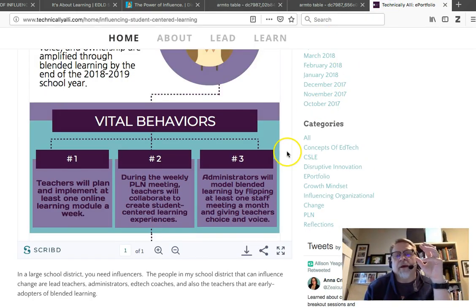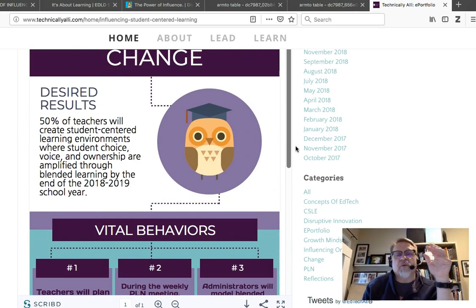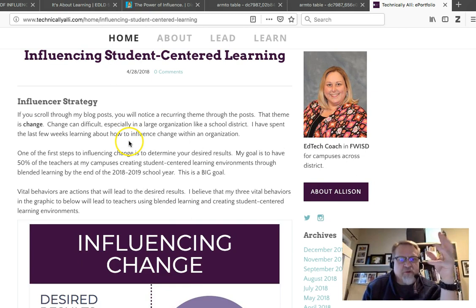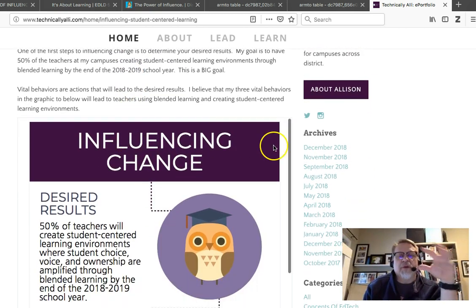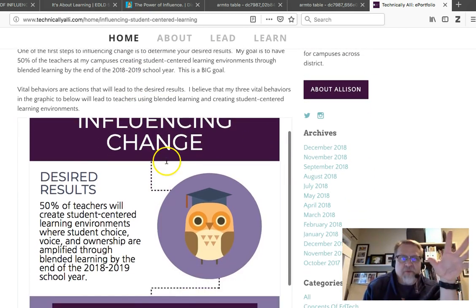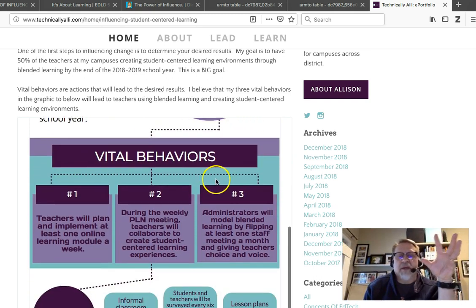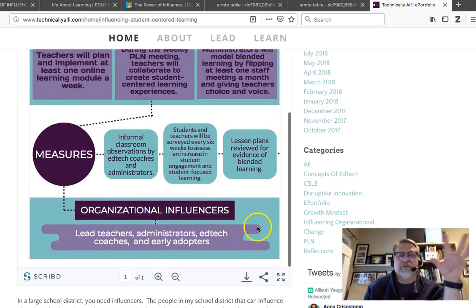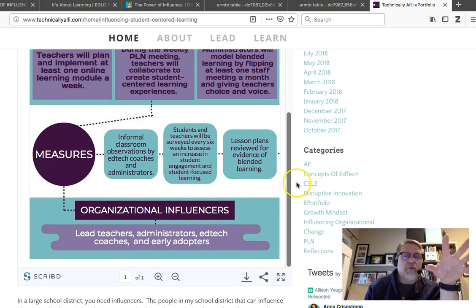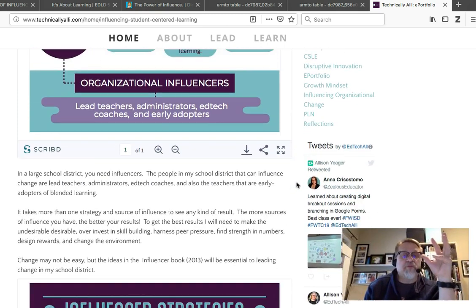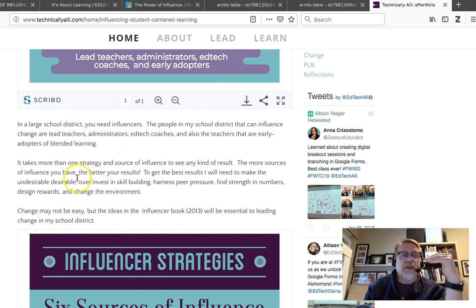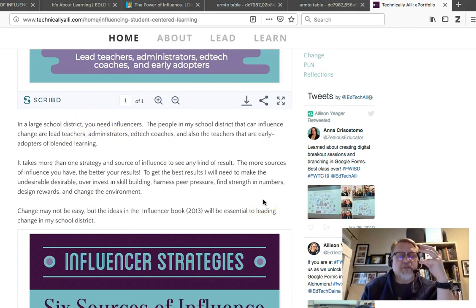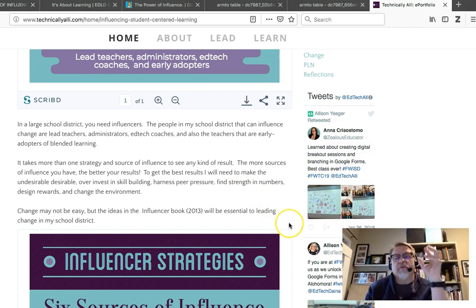Another example I want to point to is a wonderful example of creating the right type of context — jumping right into the notion of the desired results, very clearly. Connection to the vital behaviors, measurement is identified, organizational influencers — it's all right here. Embedded within the webpage in a very wonderful way through Scribd, with a bit of a connection between the vital behaviors, the results, the influencers, and then the influence strategies.